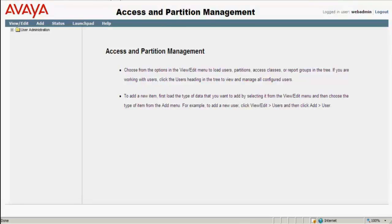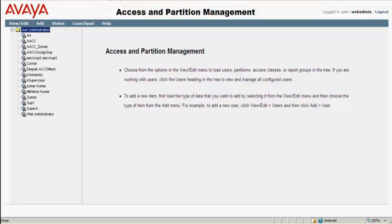On the top left, you will find a tab called User Administration. I expand that, and as you can see here, you will find different users which are administered in ACCCM.